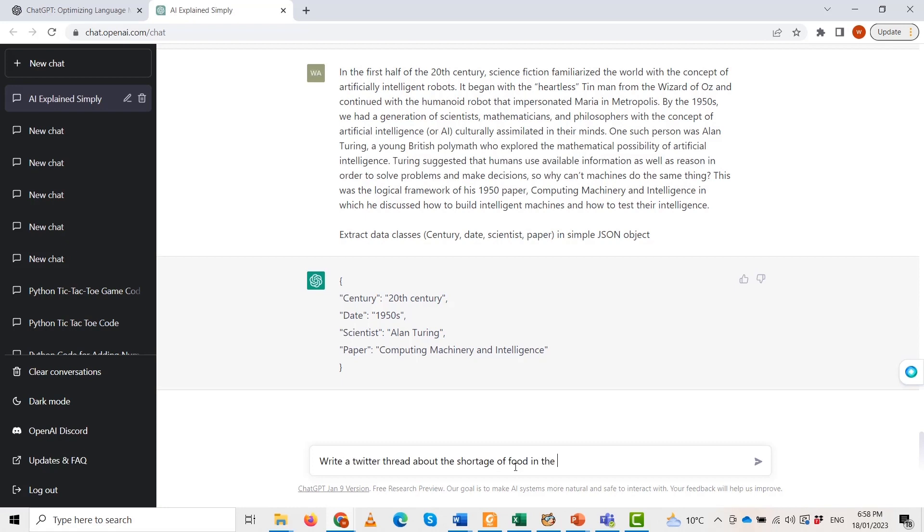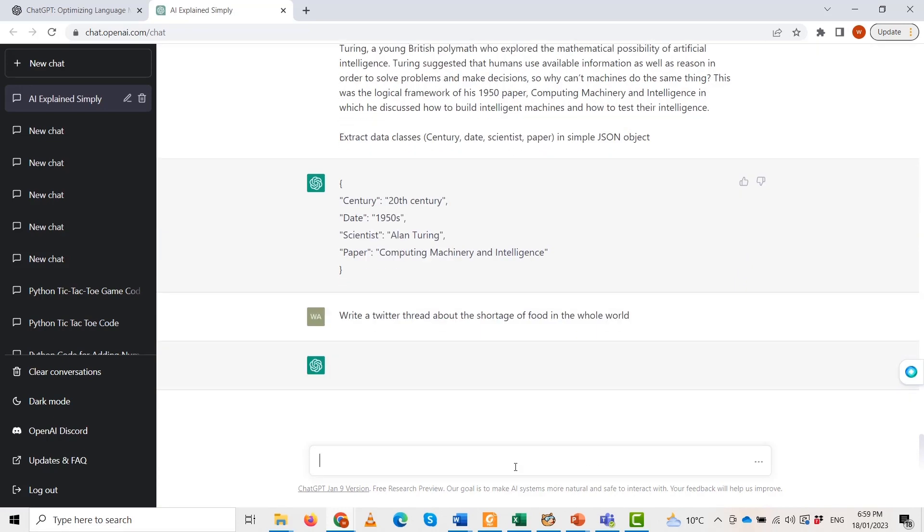Secondly, climate change is a major factor in this crisis, as extreme weather events and droughts make it harder to grow crops and raise livestock. This could be another thread.